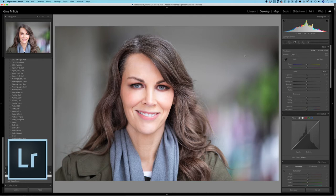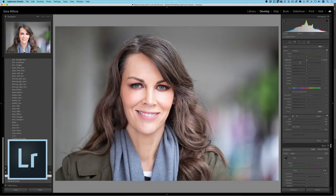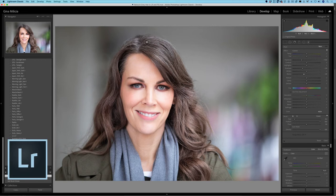To reduce the appearance of gray hair in Lightroom, the setting I like to use is the adjustment brush in the develop module — it's this little icon here that looks like a brush. Click on that and it allows you to selectively adjust a certain area. To start, I'm going to drop the exposure down to 1.5, drop the shadows down a titch, and drop the blacks.